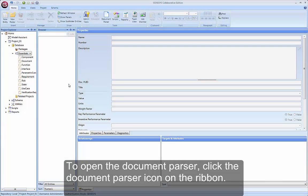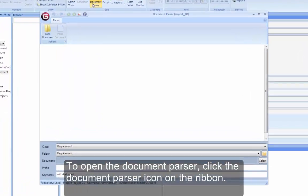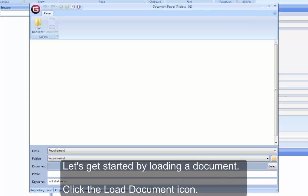To open the Document Parser, click the Document Parser icon on the ribbon. Let's get started by loading a document.